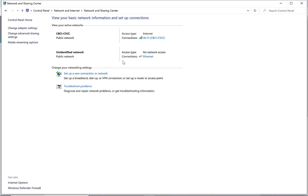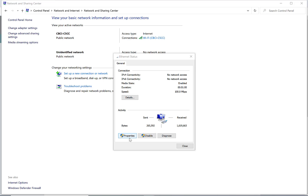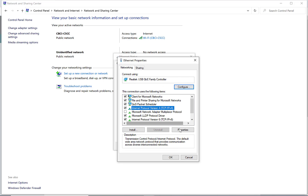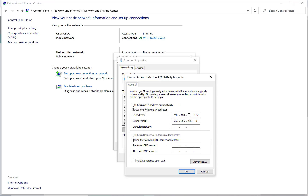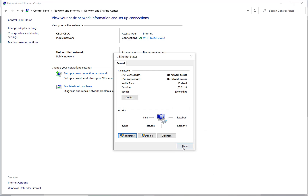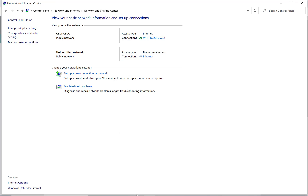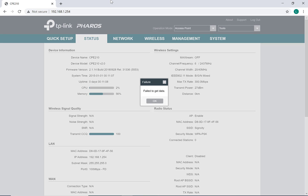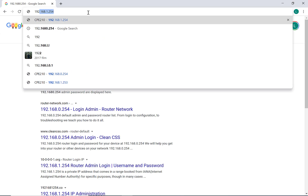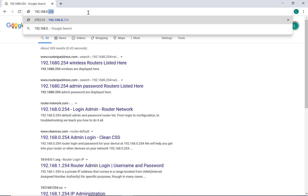One more time, back to the Control Panel for the Ethernet properties. If you've lost your steps: Control Panel → Network and Internet → select Ethernet Properties → Internet Protocol Version 4 Properties. Enter the following IP address: 192.168.0.127, then hit OK and Close. Go back to the browser and enter the default IP address for the new antenna: 192.168.0.254.